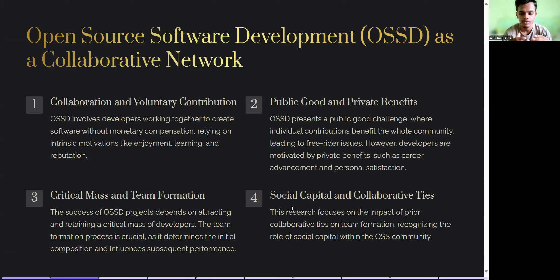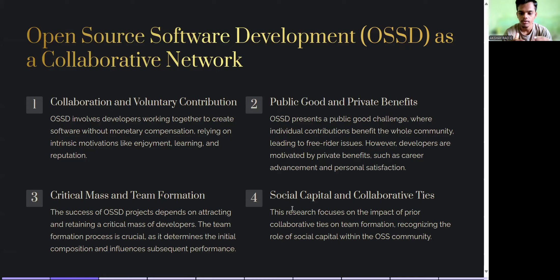Regarding critical mass and team formation, the success of OSSD projects depends on attracting and retaining a critical mass of developers. The team formation process is critical as it determines the initial composition and influences subsequent performance. This research also focuses on the impact of prior collaborative ties on team formation, recognizing the role of social capital within the OSS community.